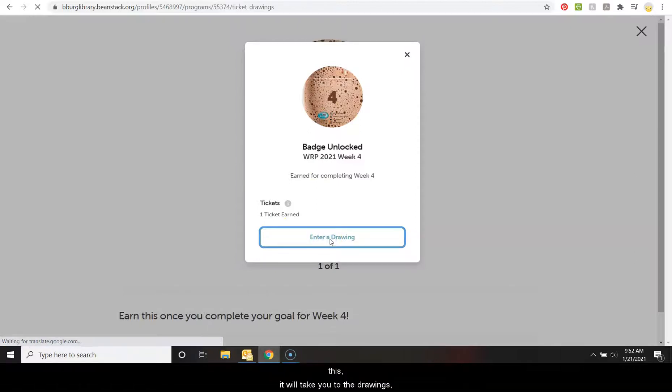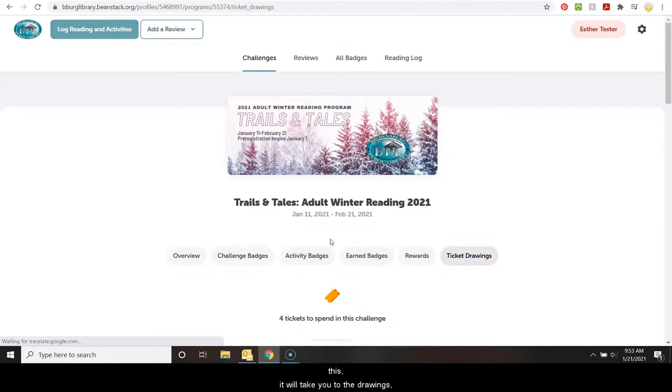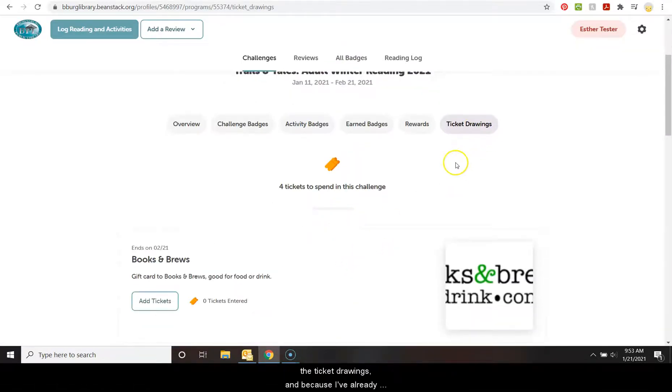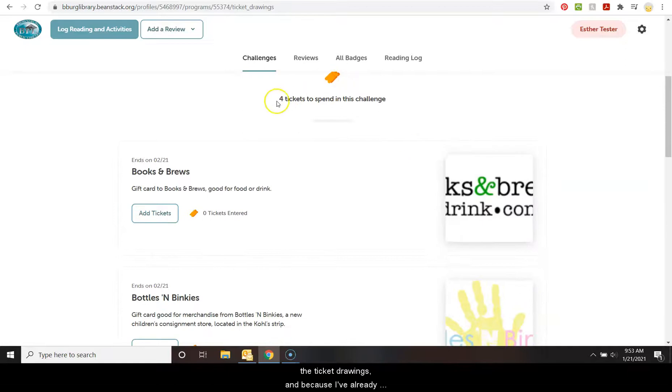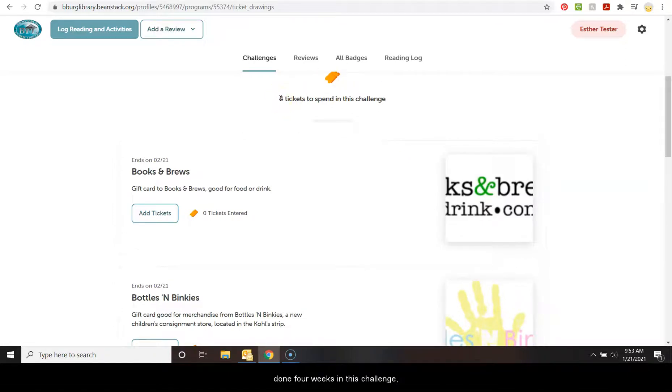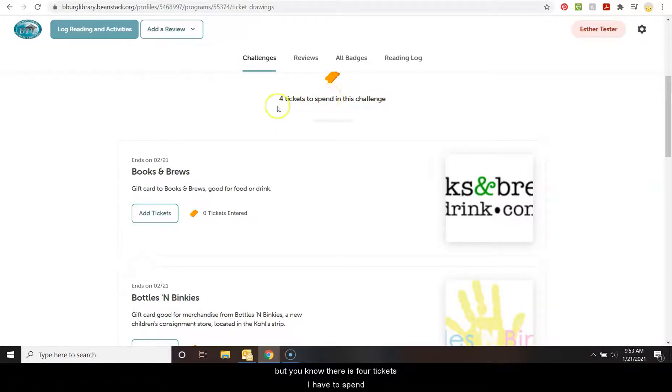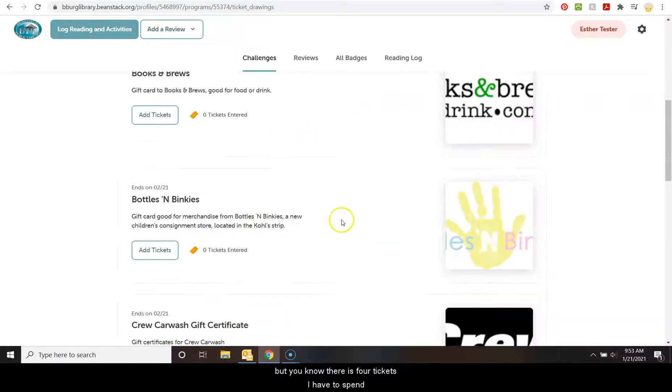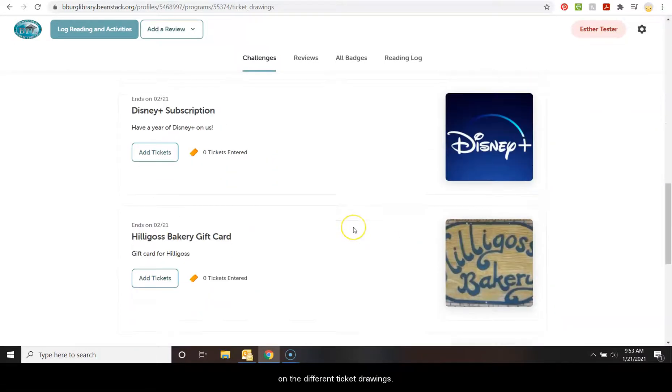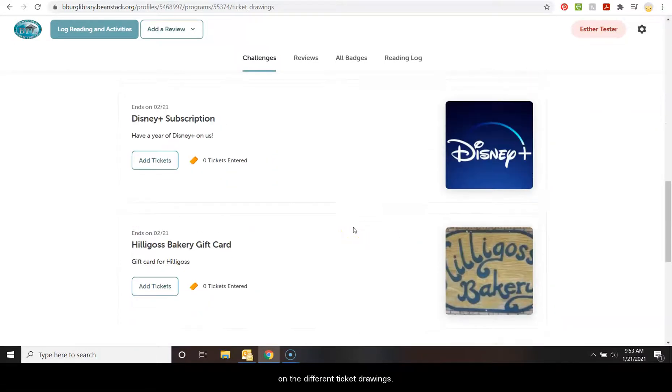And you can enter a drawing. So from here, if you click on this, it will take you to the drawings, the ticket drawings. And because I've already done four weeks in this challenge, which I know that's we're not quite forward into it, but, you know, there is four tickets I have to spend on the different ticket drawings.